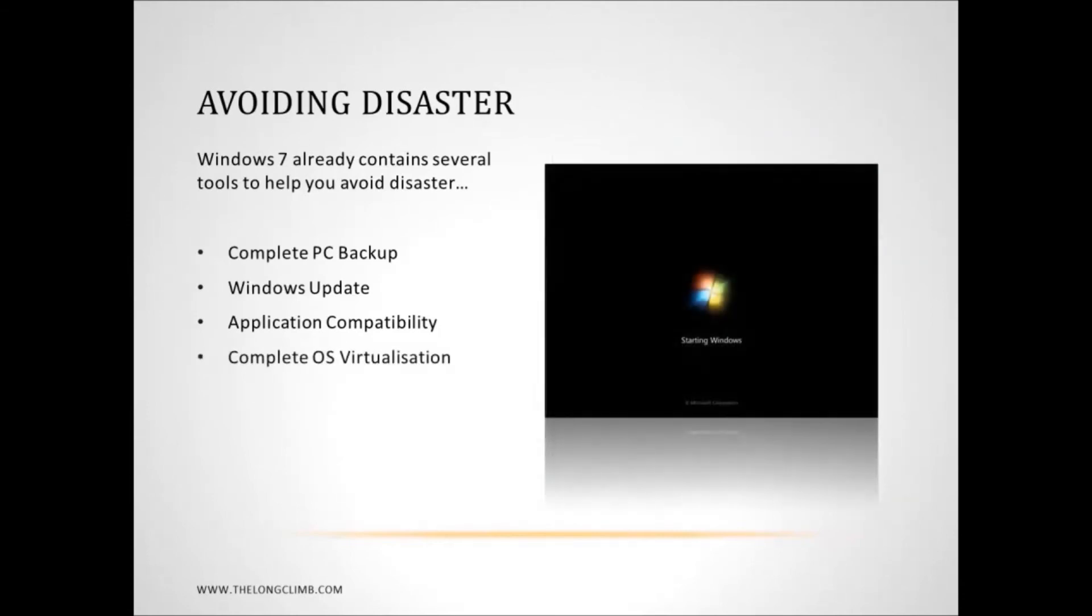But here I want to talk about creating a virtual copy of Windows 7 that you can boot from on your computer. So let's have a look at that.